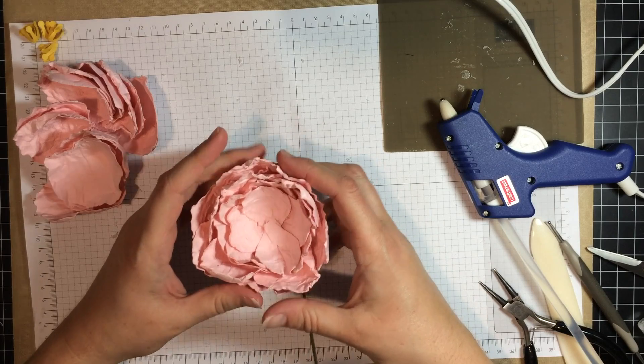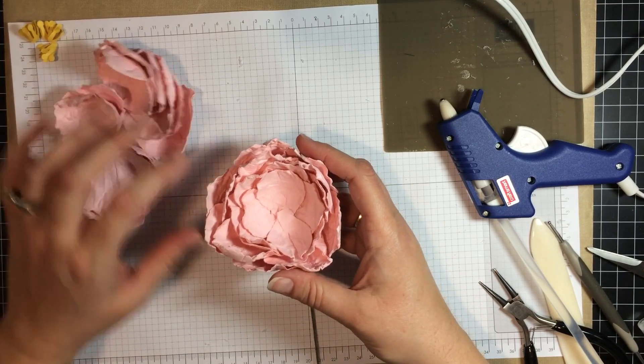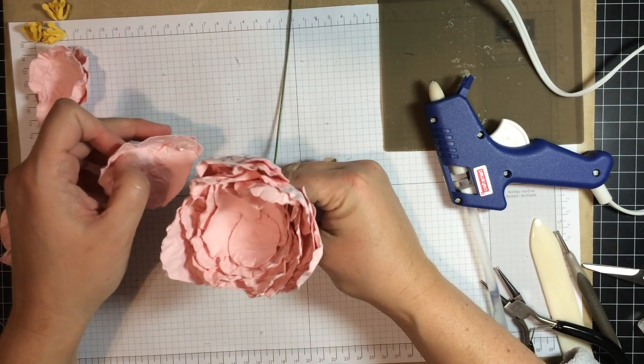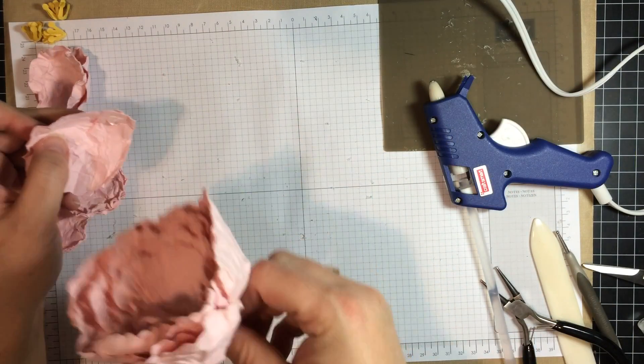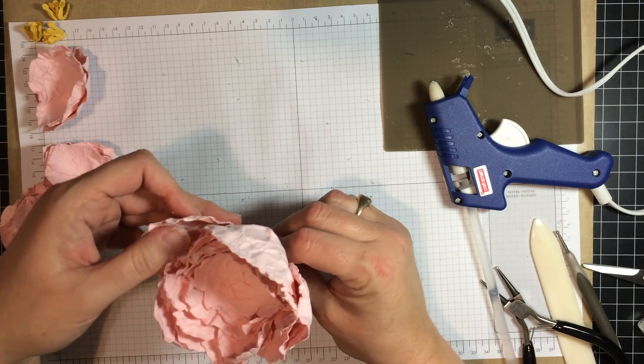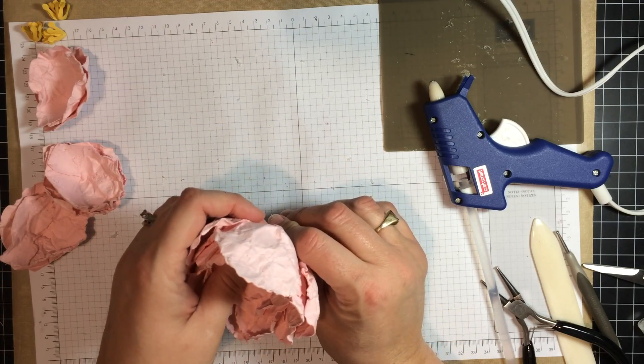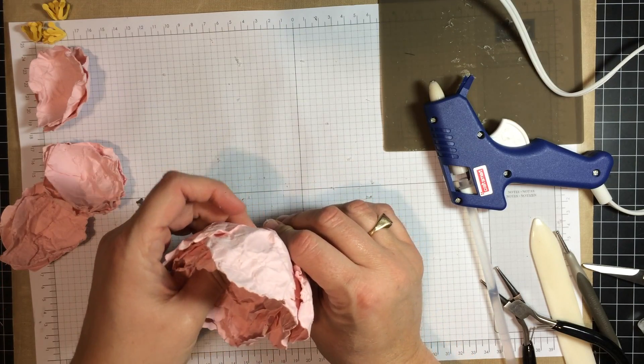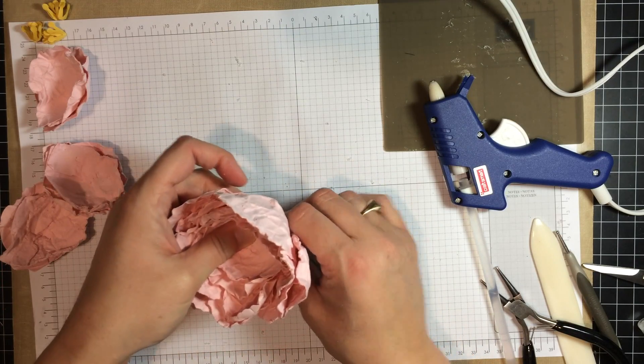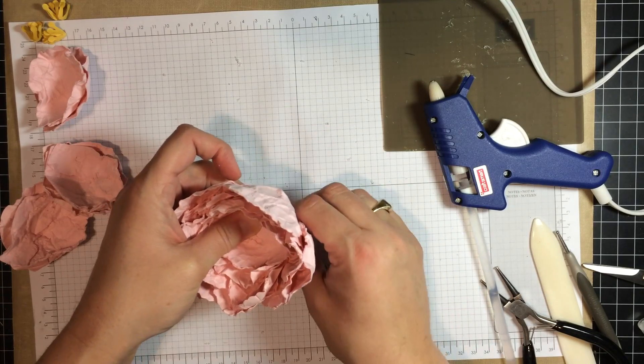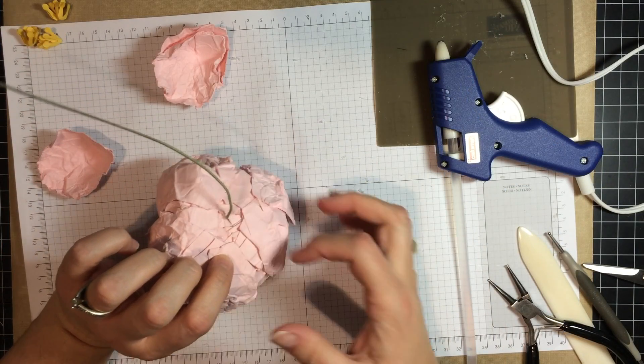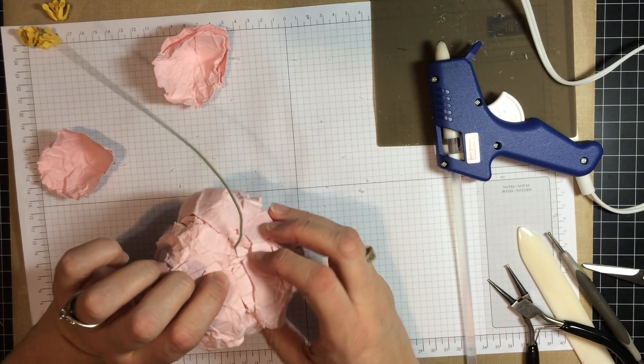Next, I am going to start adding the large petals. As I am going, I am also looking and seeing where I want to add more petals to kind of fill it in.